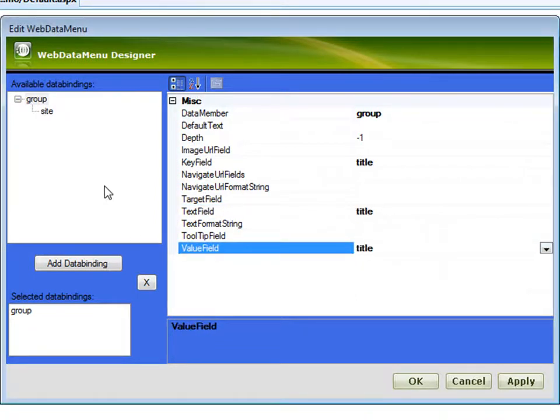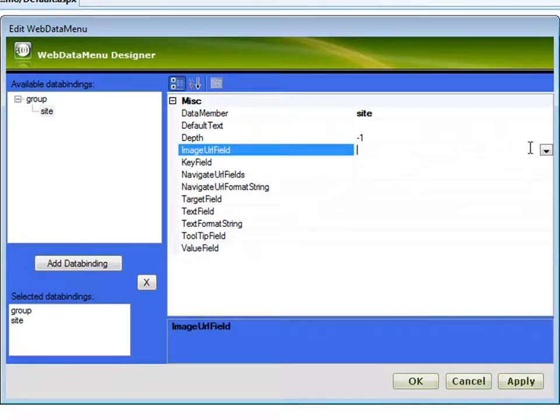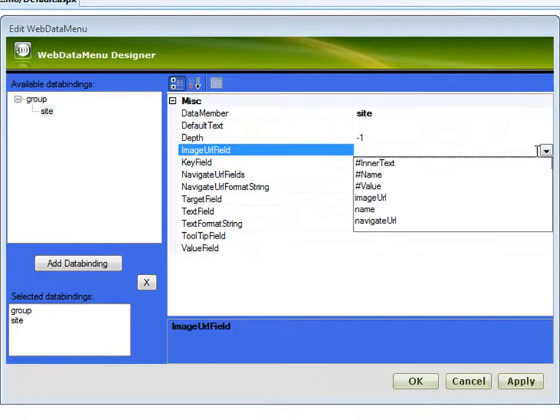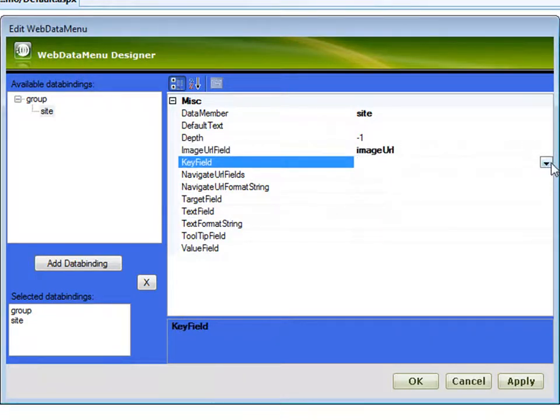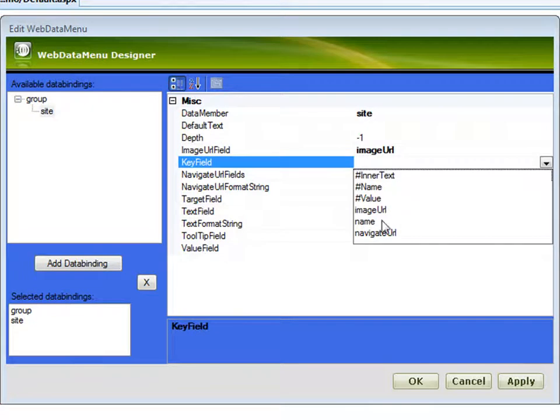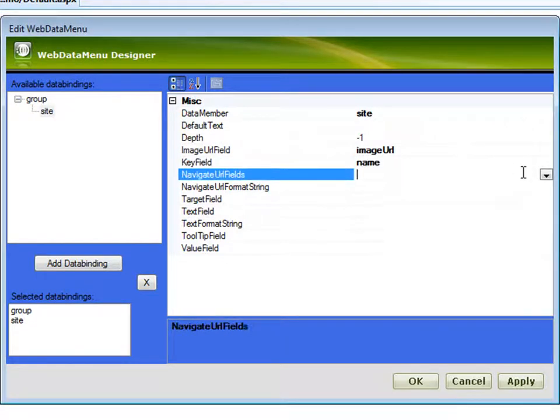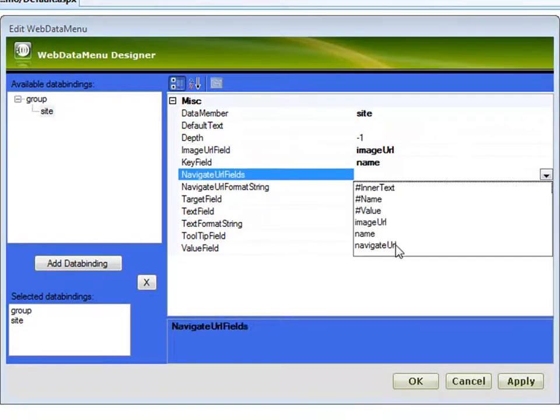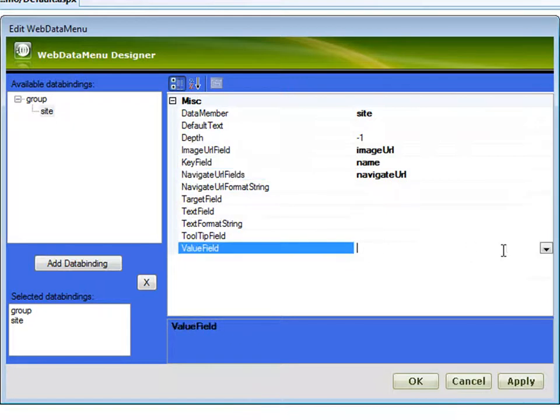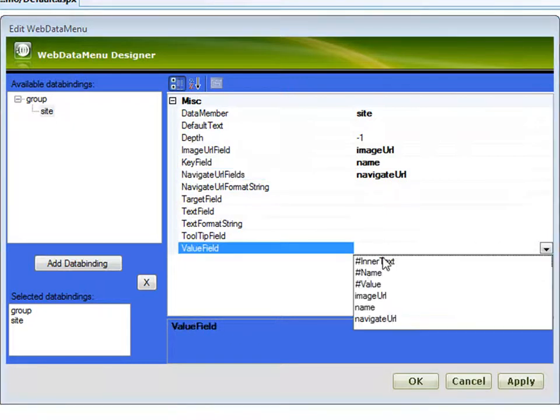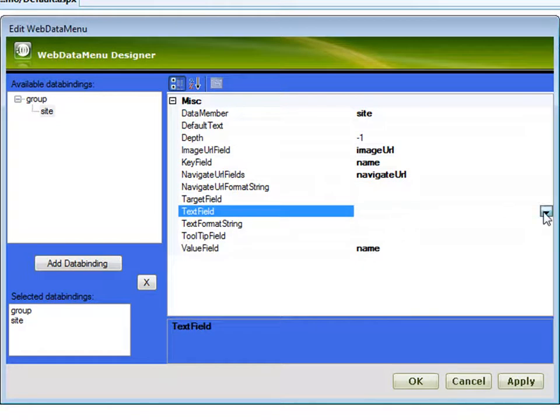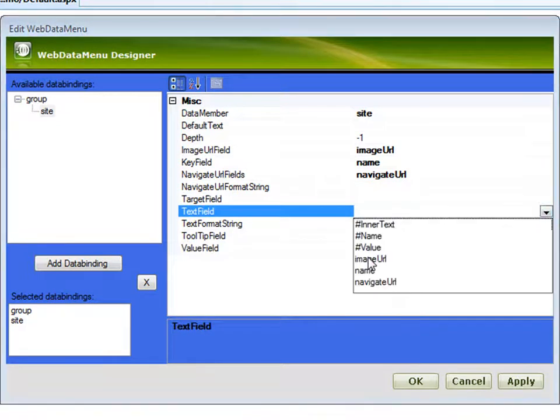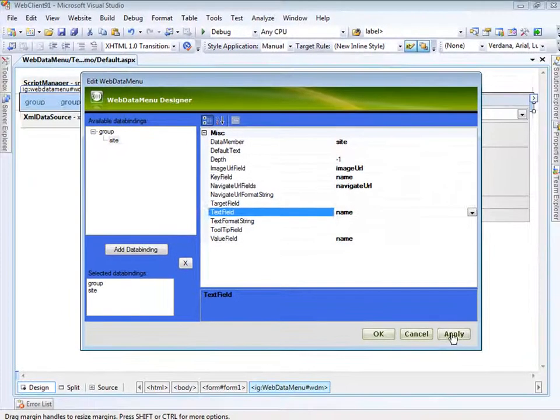For the site, it's a little different because we're looking at a different structure. We have an image URL field, so we'll map that to the same item in the XML. The key field will be name. The navigate URL will match up here. The value field will be name, and the text field will be name.